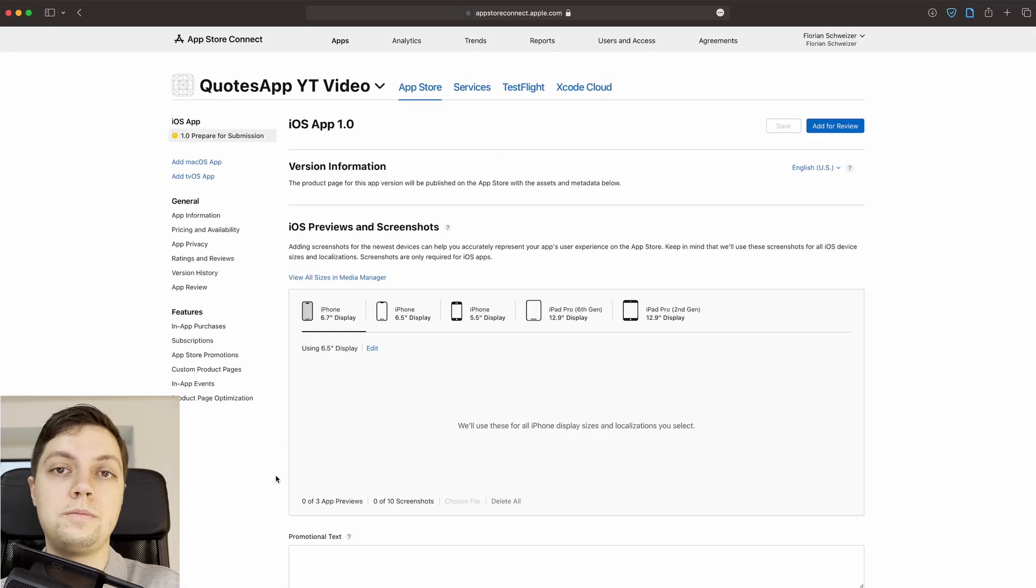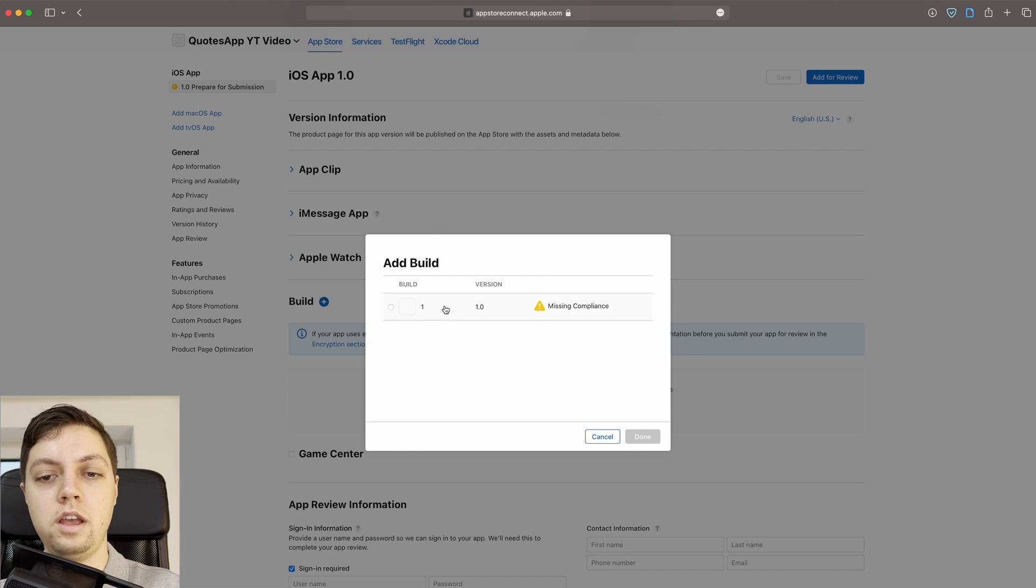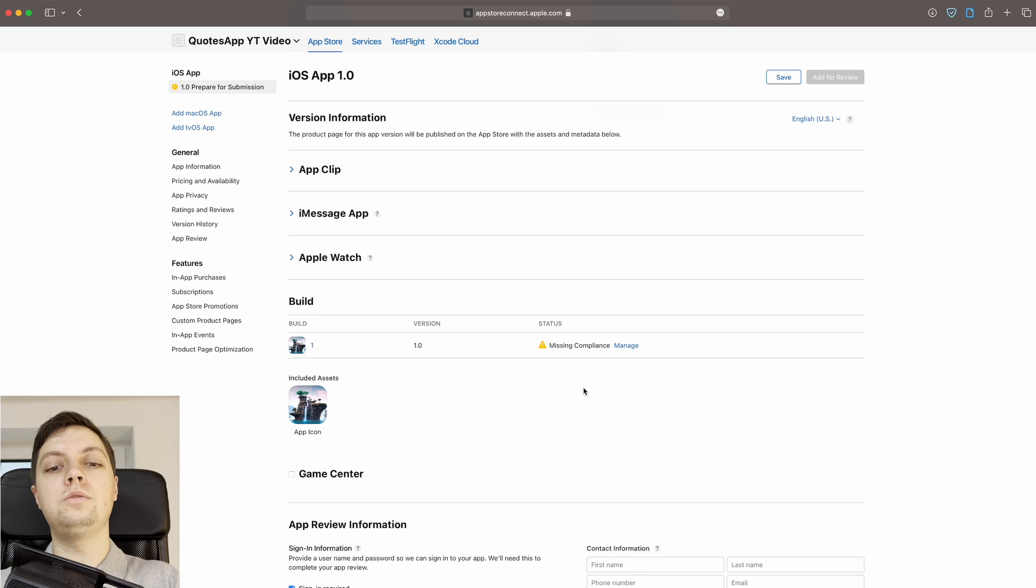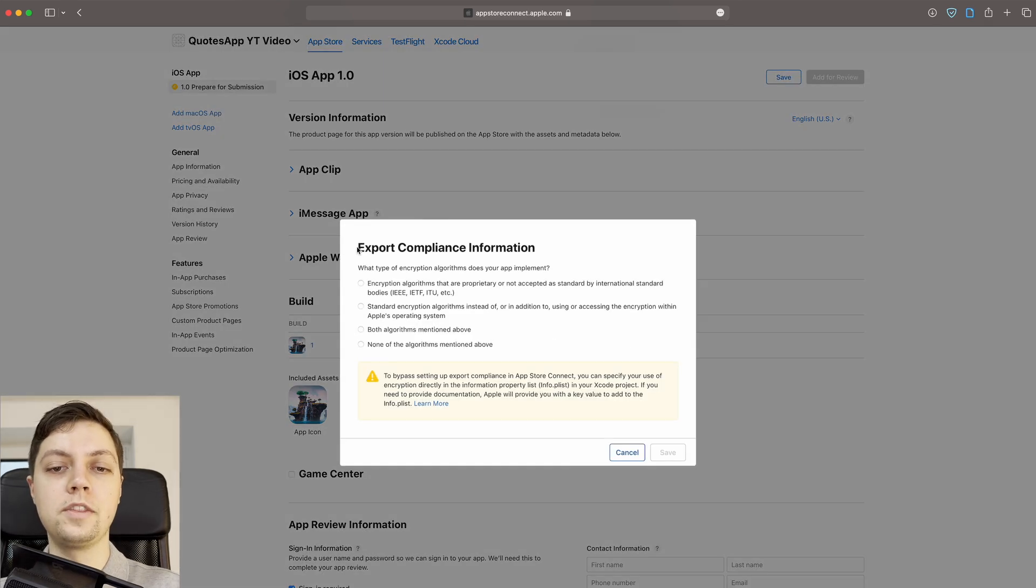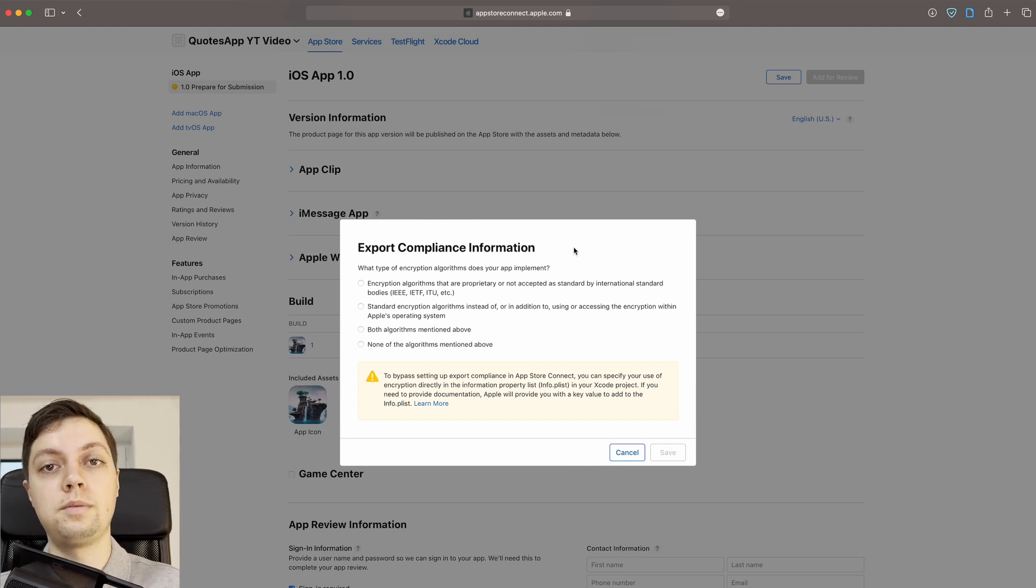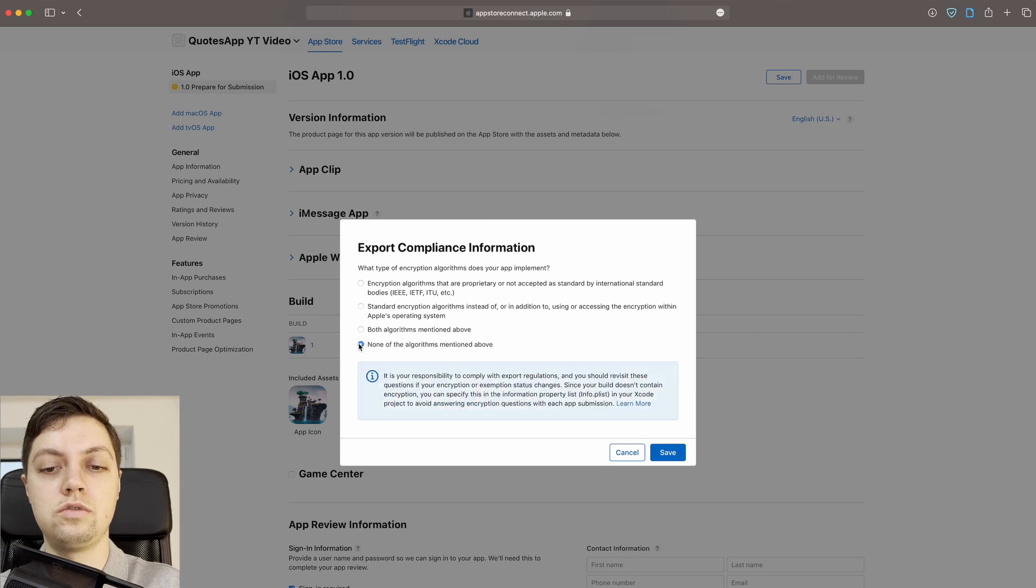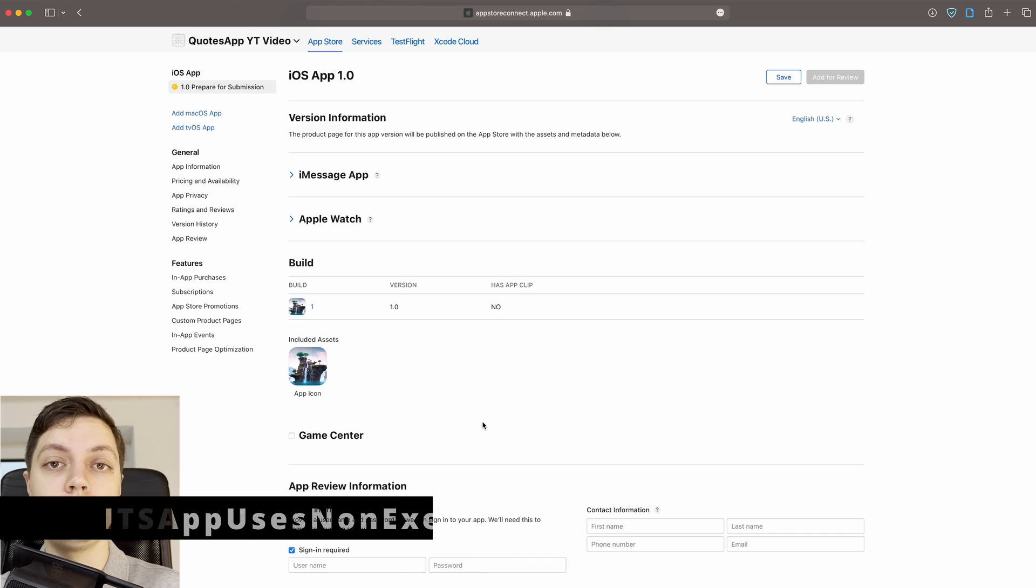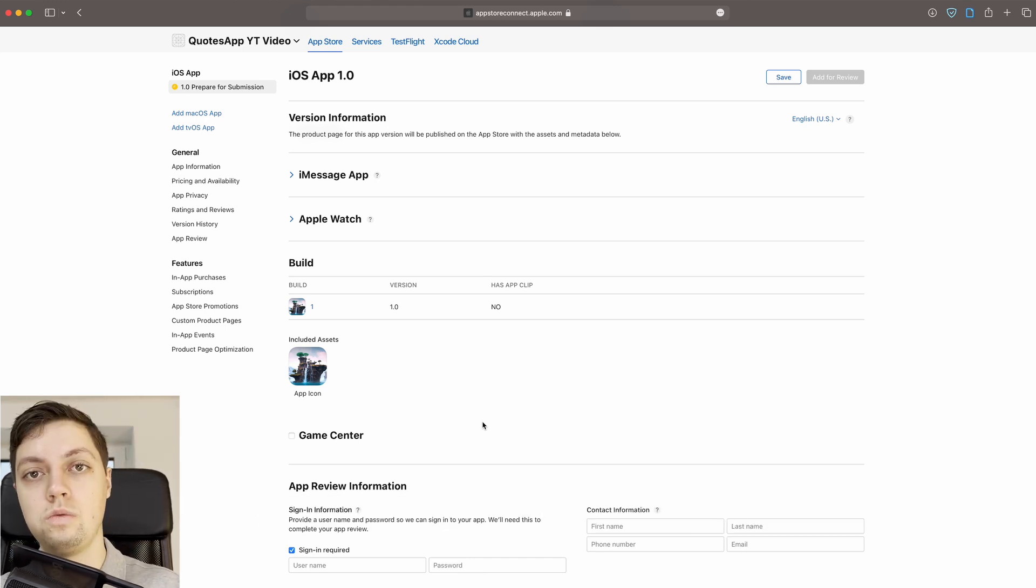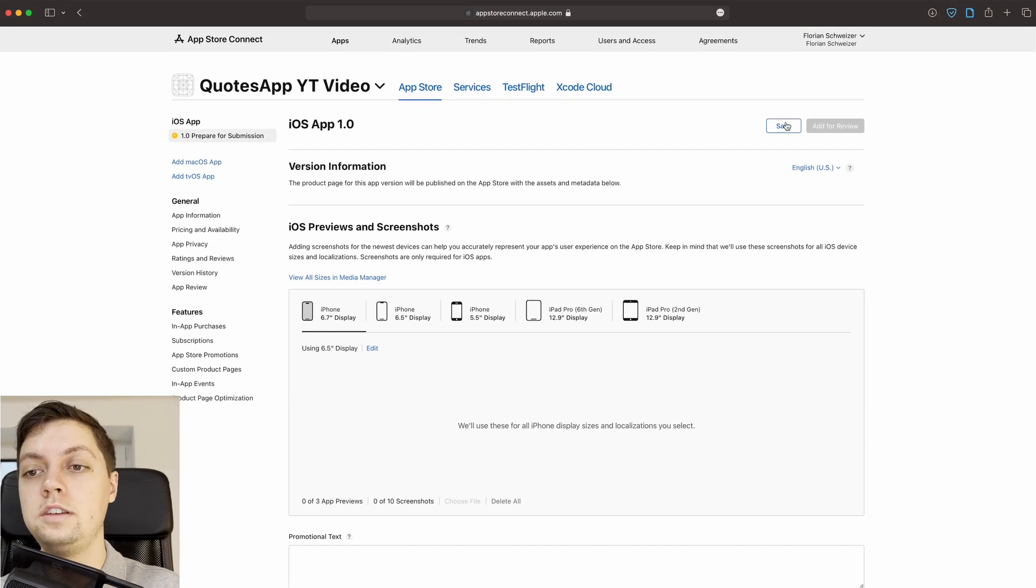Alright, so I just refreshed the page, a few minutes have passed and look at that, we can now add a build and we can select our first build here, say done and then this is something that you will also find in at least your first submission and then all of your future submissions as well. You will have to manage the export compliance, so let's say manage here and if your app uses encryption you will have to provide a document that explains how encryption is used in your app. In our case we are not using encryption so I will just say none of the algorithms mentioned above. Hit save and then you are good to go. There is also an info plist string that you can add to your info plist obviously in order to set this to false always. So now that we have our build uploaded and selected here let's save the page.